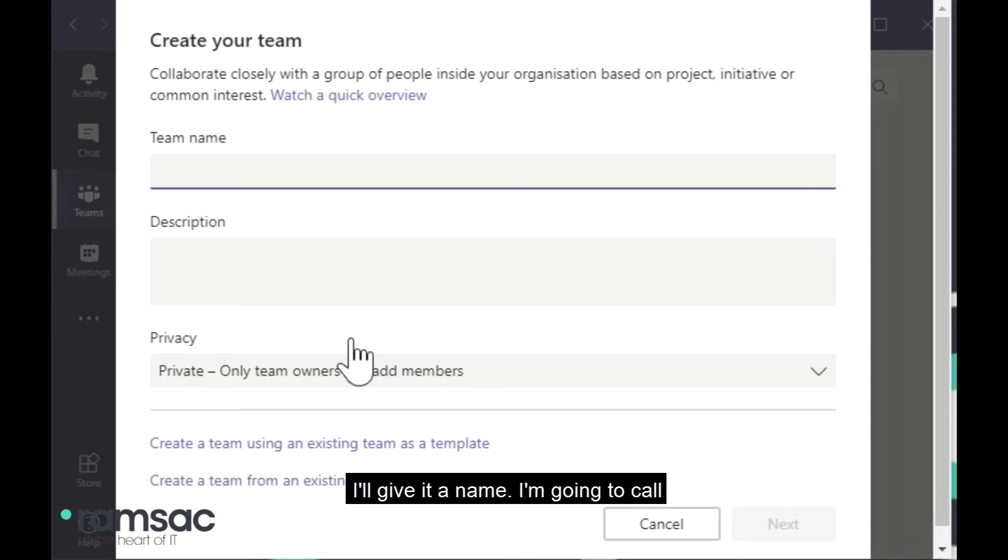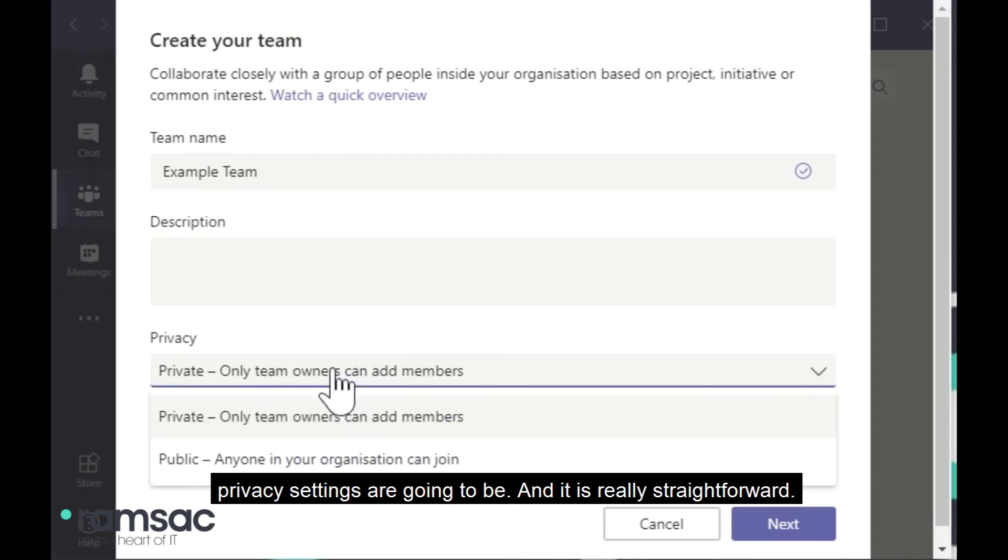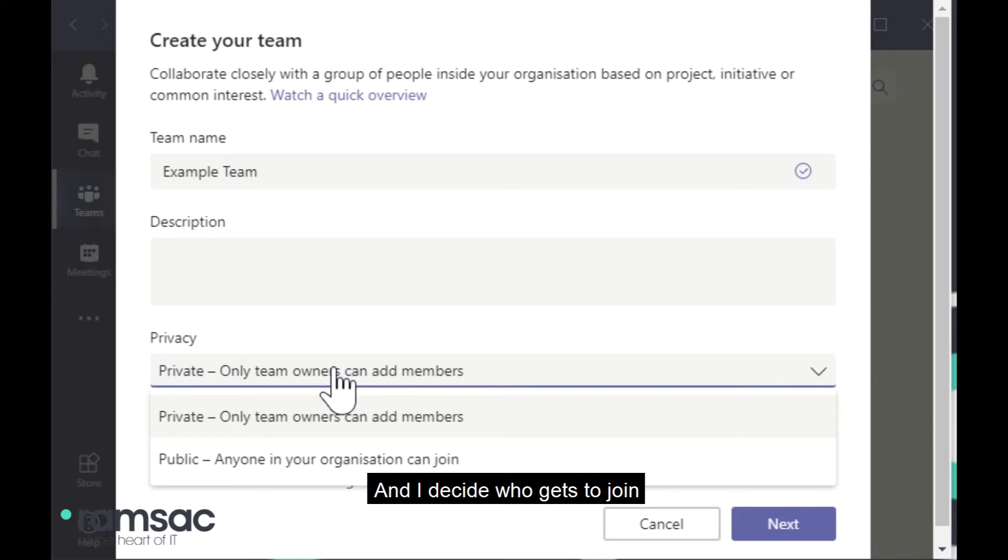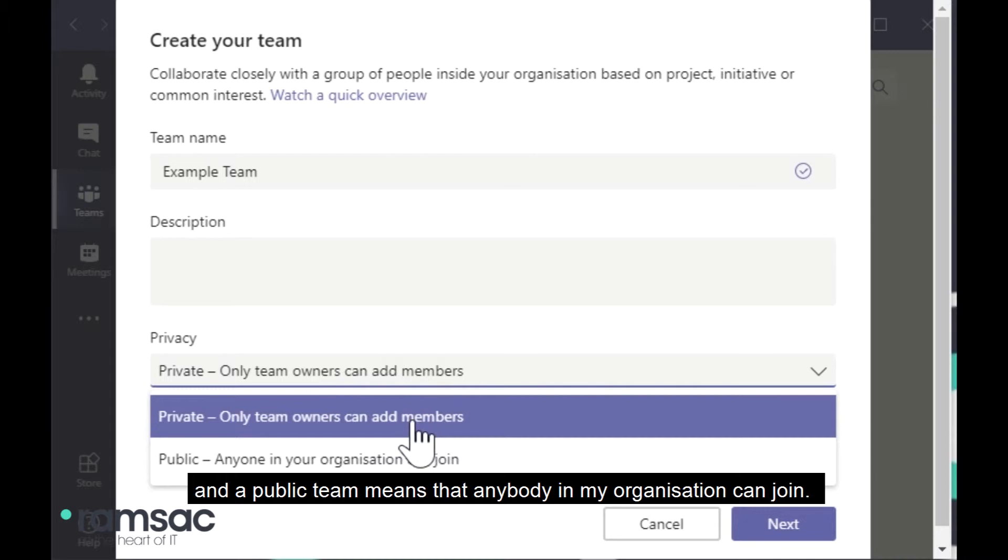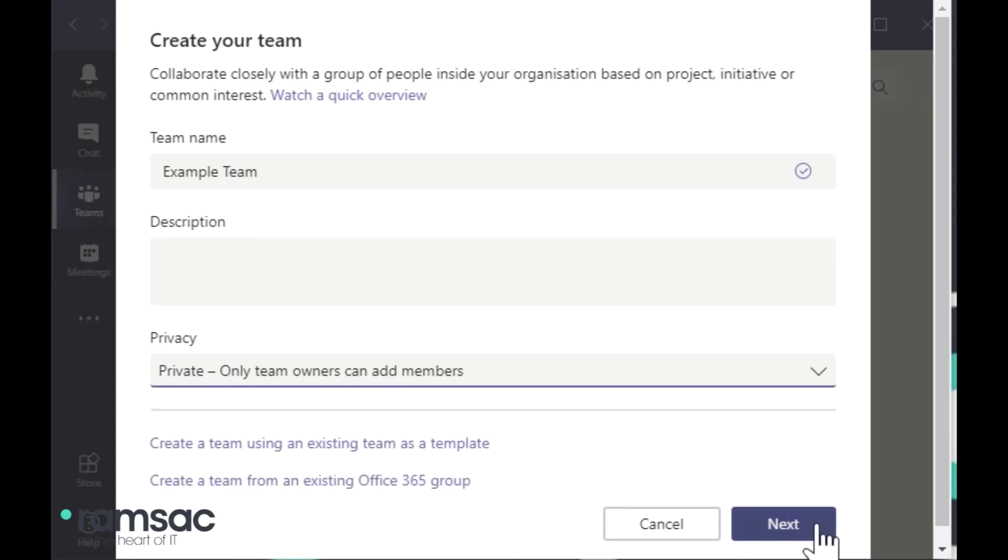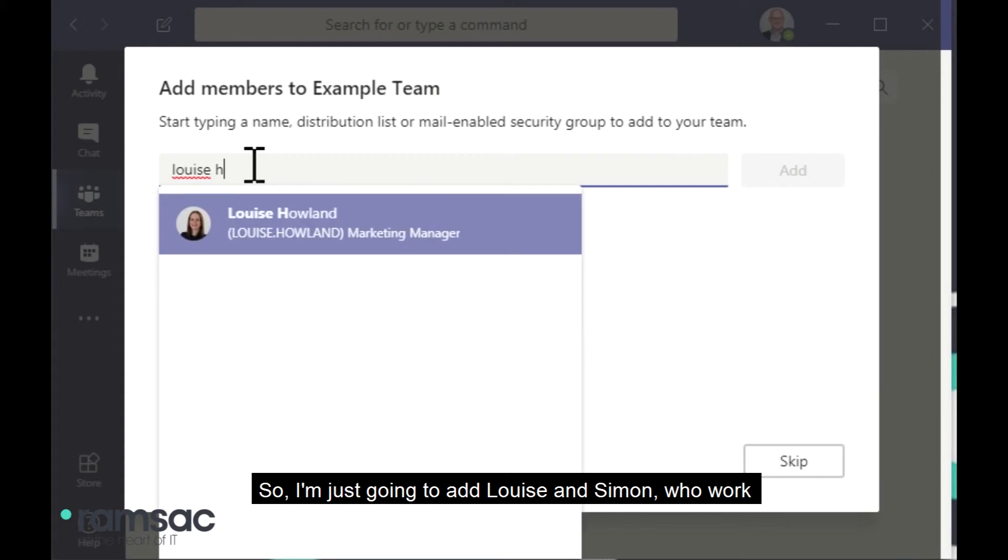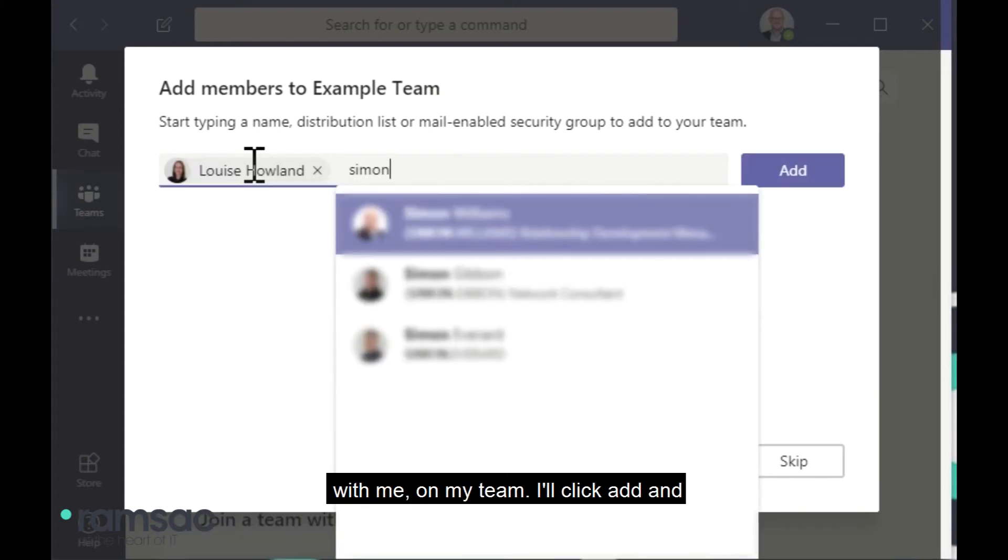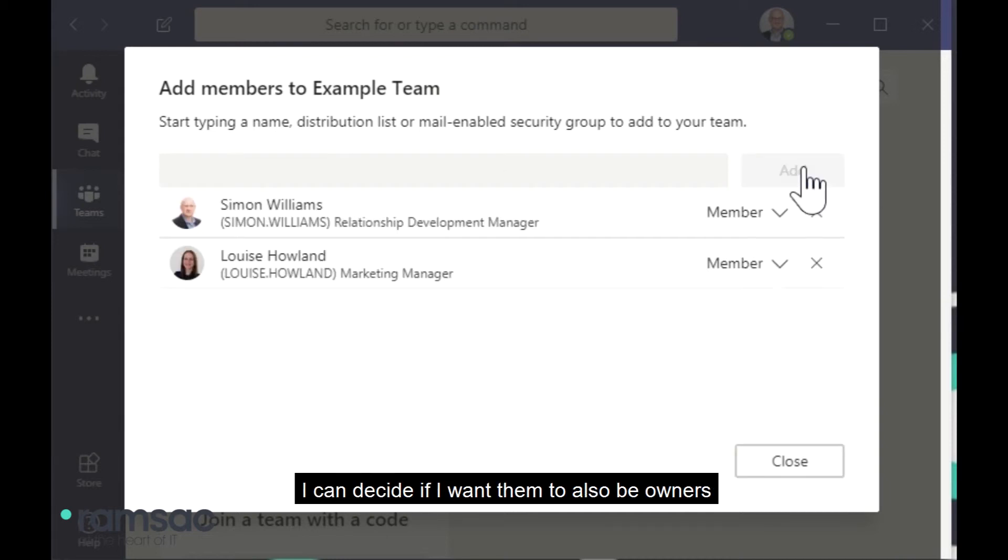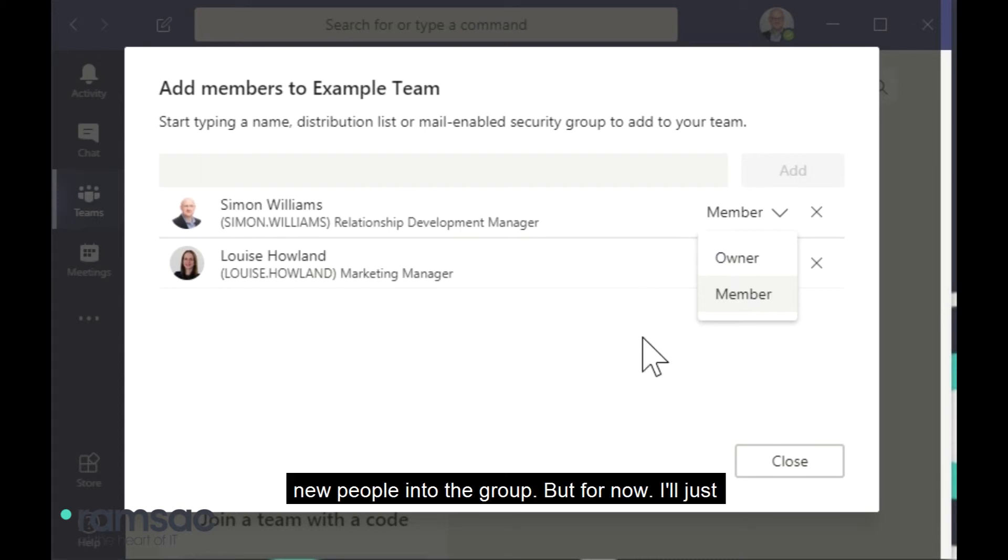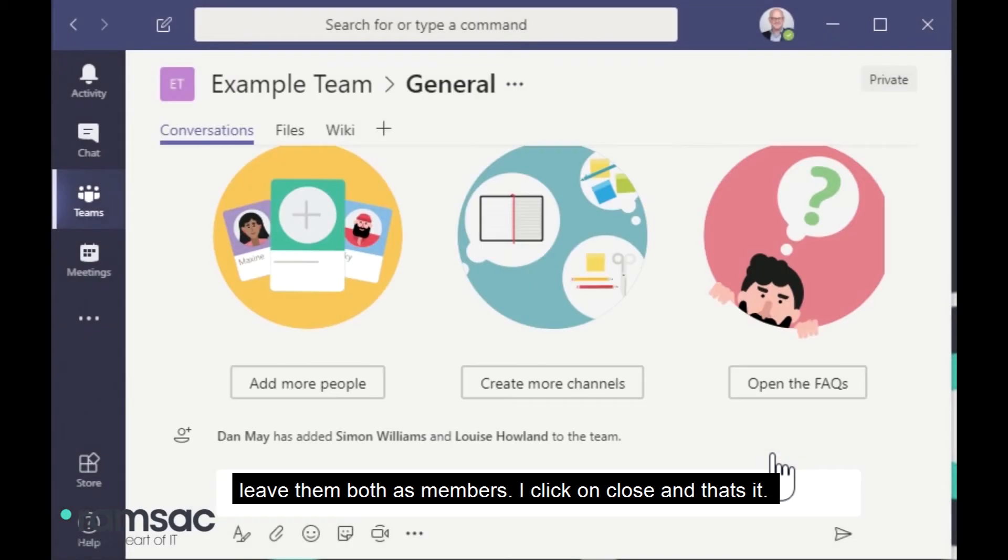If I click on that, then I can create a team here or I can join any organizational teams that are open that I've not currently joined. But for now, I'm going to create a team. So I click on that button there. I'll give it a name. I'm just going to call this example team. And I decide at this stage what my privacy settings are going to be. And it's really straightforward. There are two options. A private team means that I own it and I decide who gets to join. And a public team means that anybody in my organization can join. So for now, I'm going to select private. Click on next. It's going to very quickly create the team. And now I need to add team members. So I'm just going to add Louise and Simon who work with me on my team. I'll click add. And I can decide if I want them to also be owners of this group, which would give them those same rights to be able to change the privacy settings and allow new people into the group. But for now, I'll just leave them both as members. I click on close and that's it. There is my example team created.